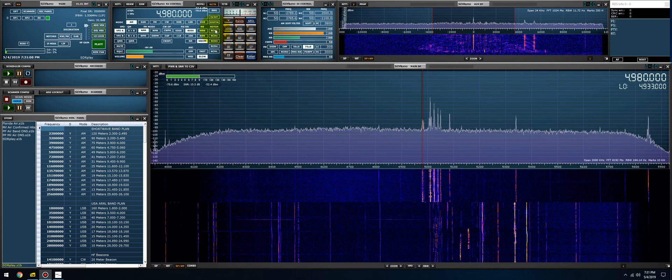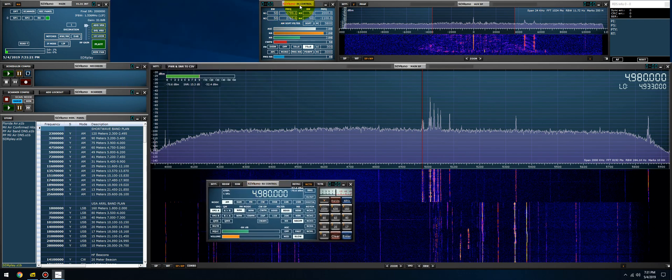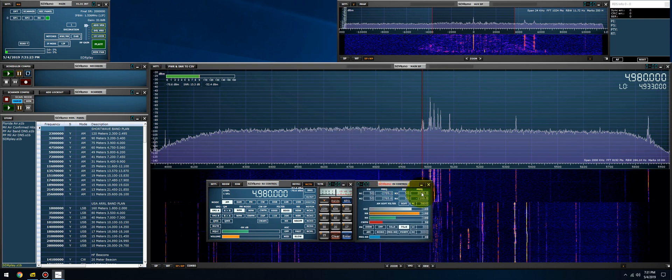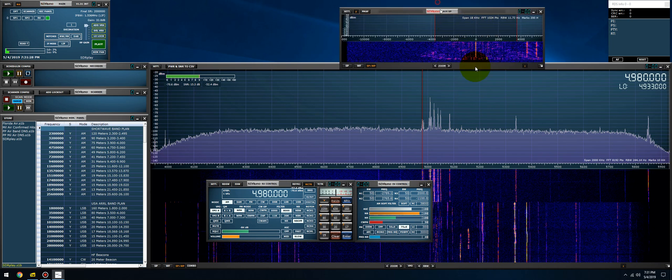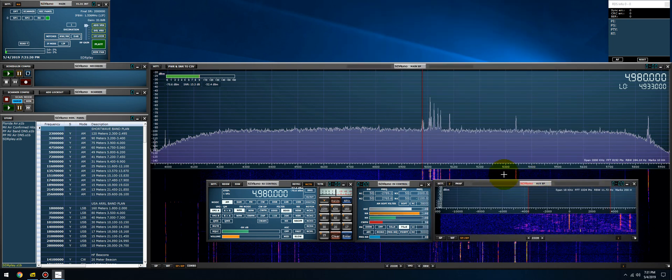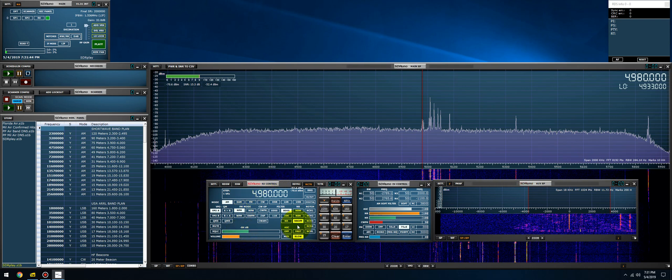I'm going to go over the software notch filters built into SDR Uno because it's a really powerful feature that I believe is often overlooked. It's configured and controlled via the RX control panel and visually shown within the aux SP. What this notch filter does is it notches out audio frequencies, actually taking away sound from the passband. There's four notch filters within SDR Uno - notch one, two, three, and four, and then you have a notch lock feature which we won't go over tonight.